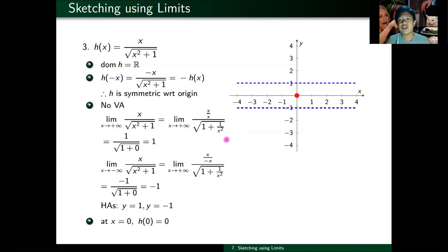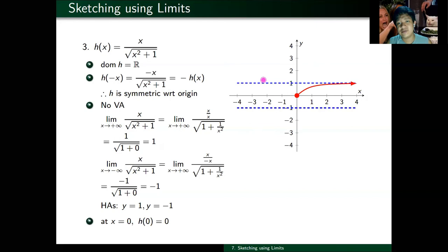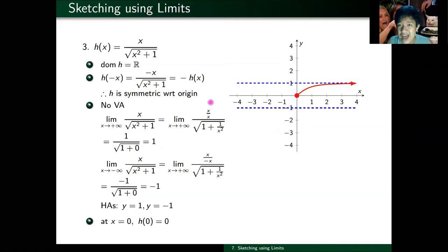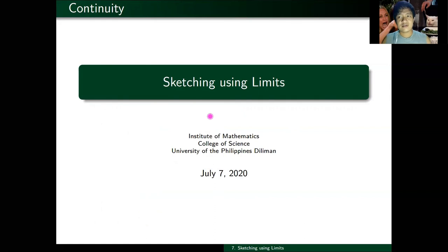Last step: interpret your limits. I only have two limits to interpret. As x approaches plus infinity, the function approaches one — so as x gets larger, the curve approaches y equals one from below. As x approaches minus infinity, the function approaches negative one — so as x moves left, the curve approaches y equals negative one. This red curve is your plot for h of x. And that's how you sketch using limits.